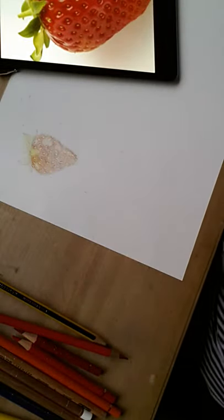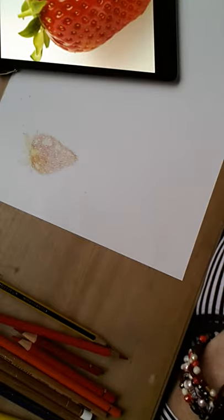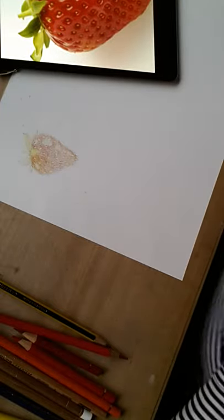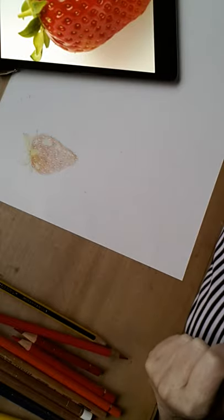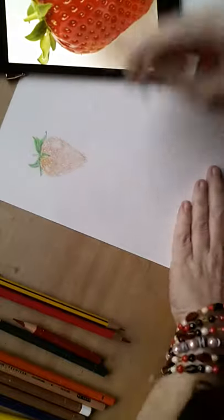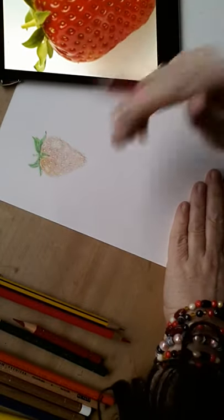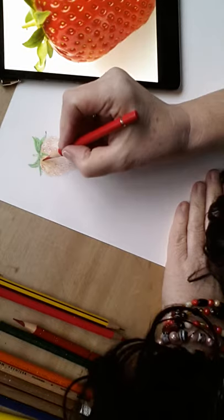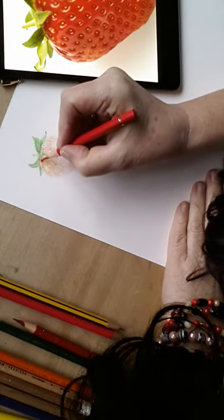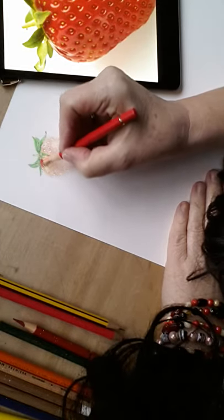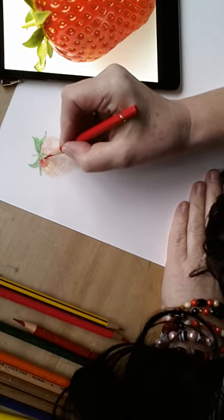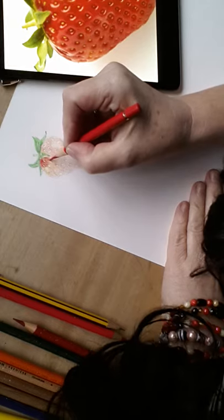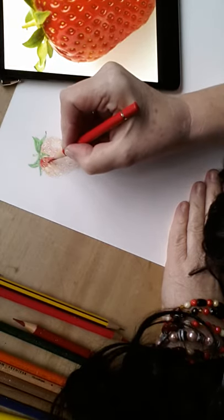Now what I can do is I can start to really put in some really strong color, and we should see this strawberry, if all goes to plan, spring to life. Using deep scarlet red, and looking at my reference picture, I'm going to start to apply more color where it's dark. And now you really should start to see those pips coming out. Some areas are lighter, we can go back with the eraser.